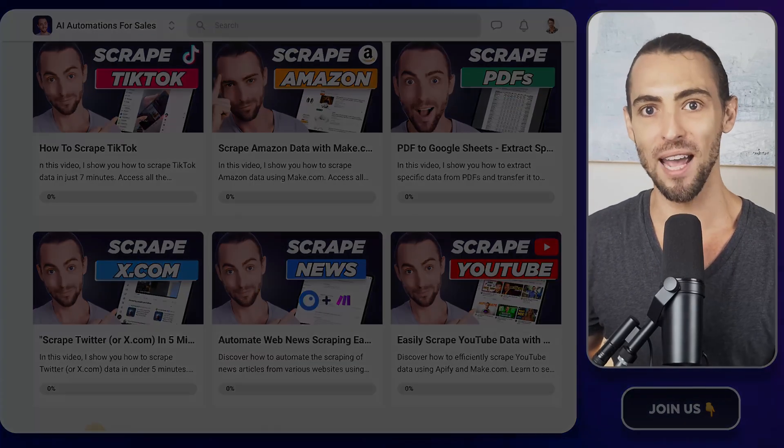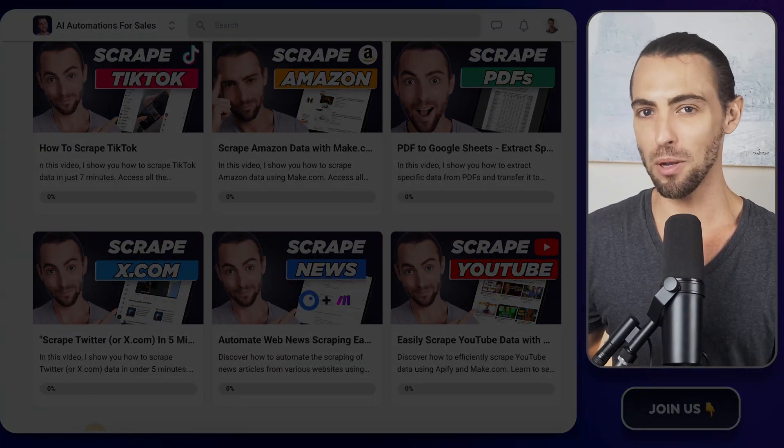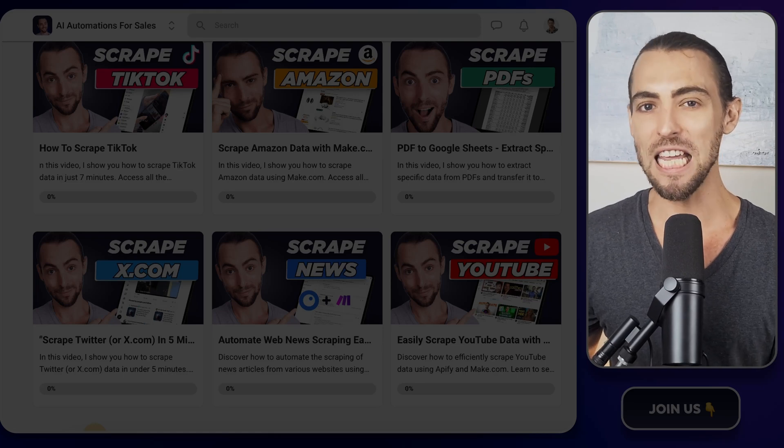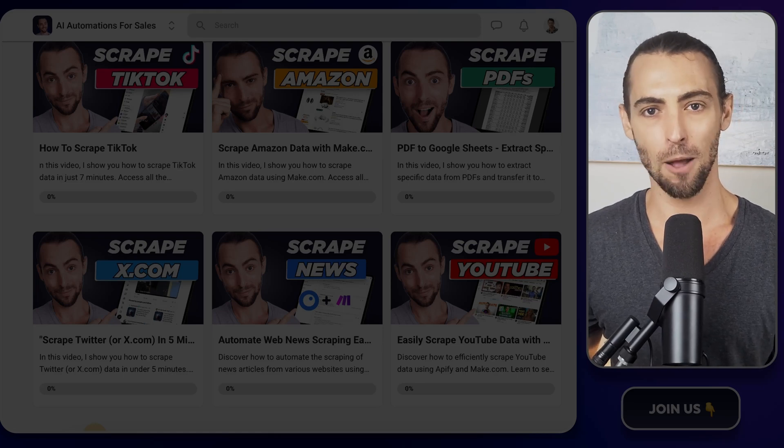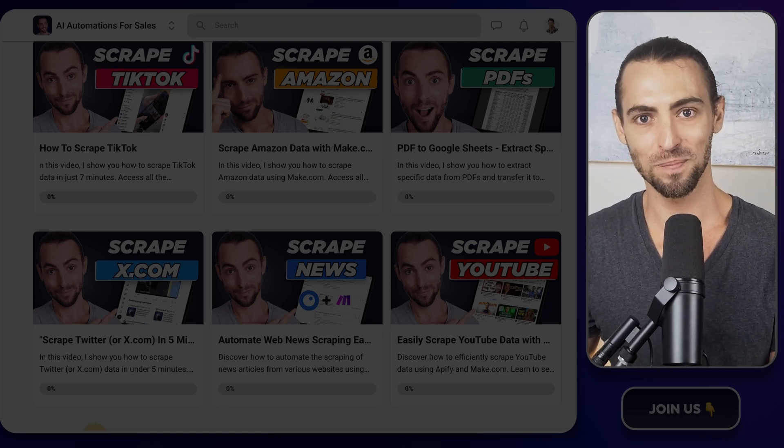Plus the exact template that we used today, it's in there, so don't miss it. Oh, and before you click away, here's another video you'll probably want to watch next. It's packed with even more tips to help you crush it with automation. I'll see you there.